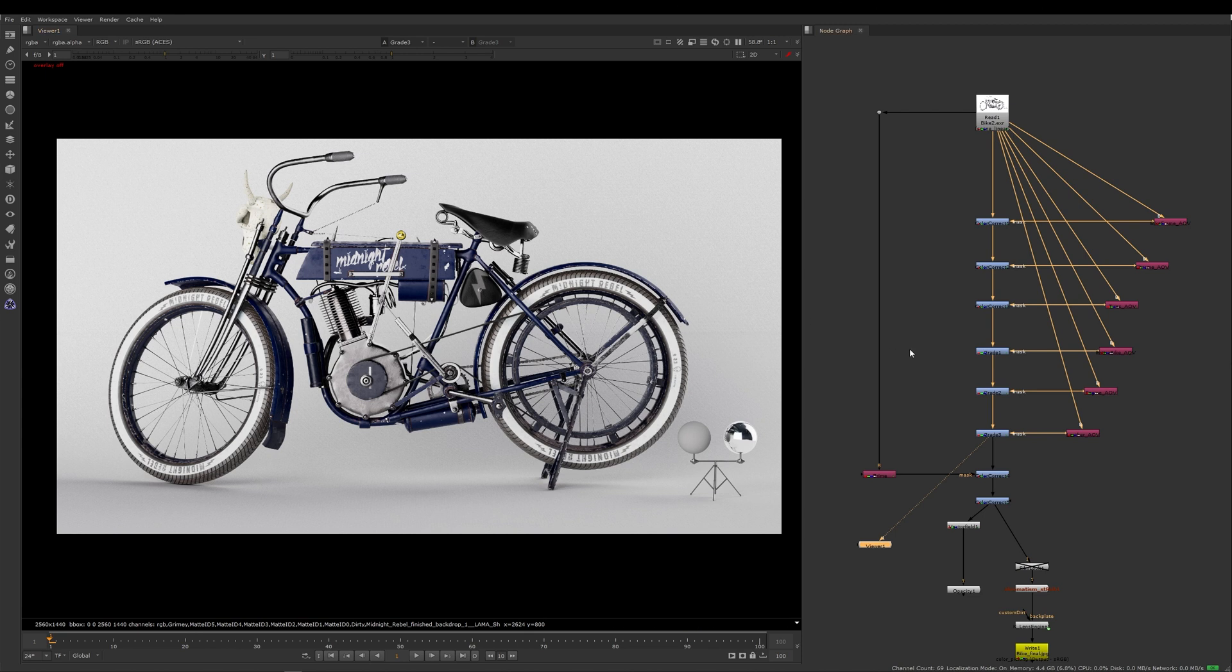So before I demonstrate to you how to set up your own Pixar T nodes in RenderMan, let me show you inside of Nuke what I've used the Pixar T AOV for.